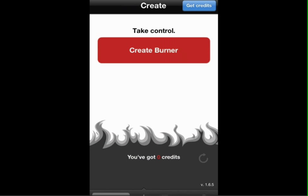What this app allows you to do is create a temporary phone number. You can actually text from this phone number, receive calls to this phone number, and then just dispose of it.